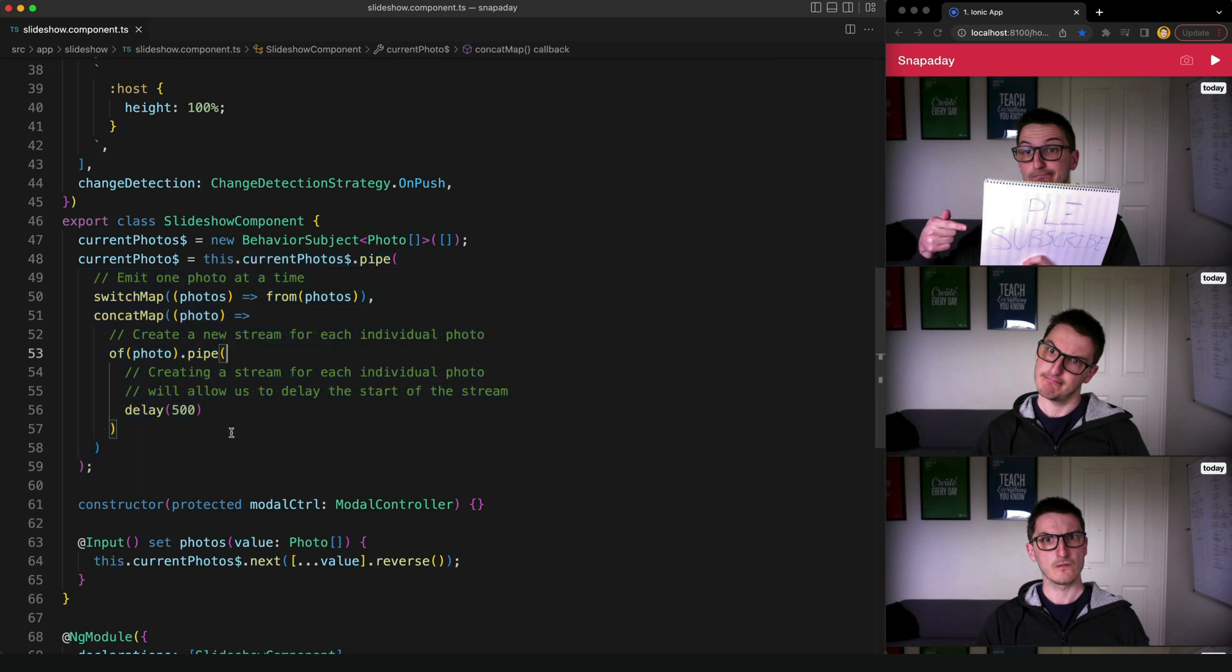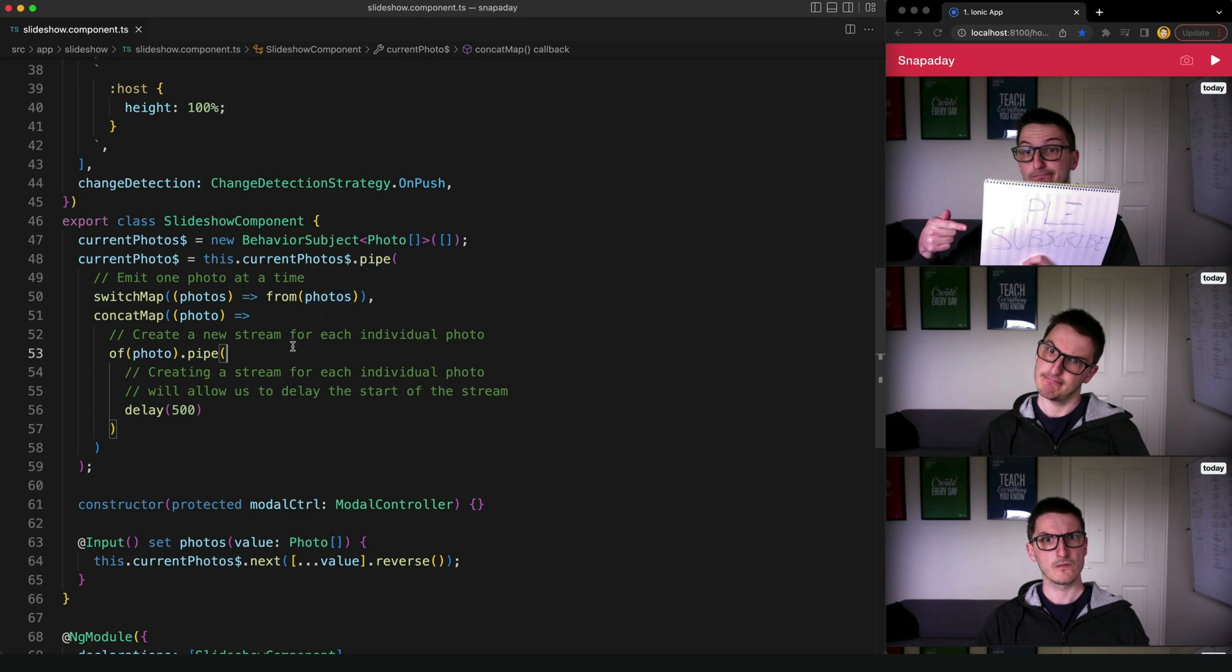And this is a particularly tricky example I think in terms of wrapping your head around it, because it might not be immediately clear why we're taking an array of photos and converting it to a stream of photos and then converting that stream of photos into multiple streams of individual photos. That can all get pretty confusing.